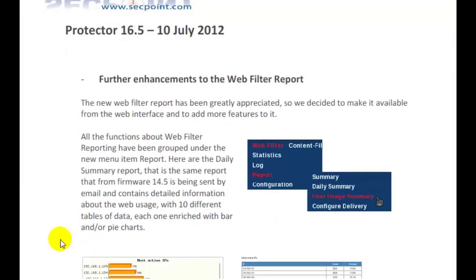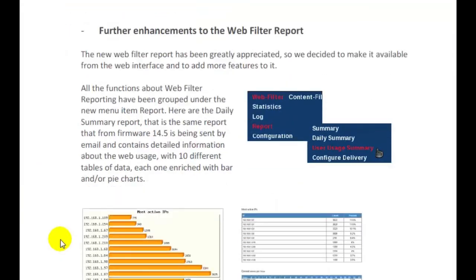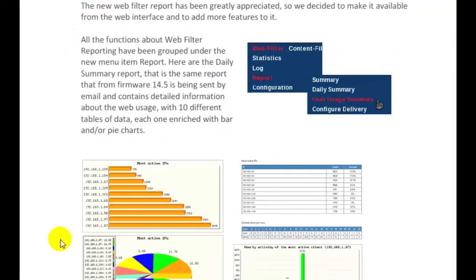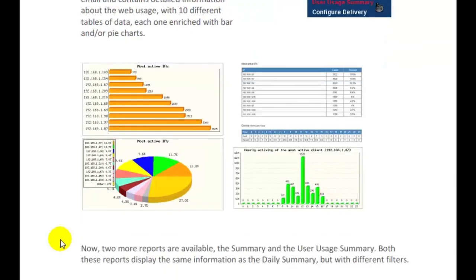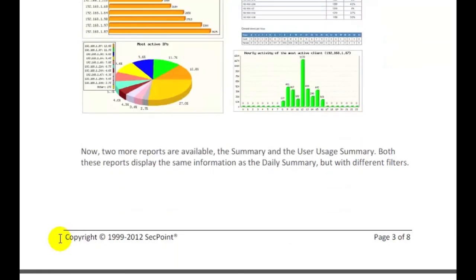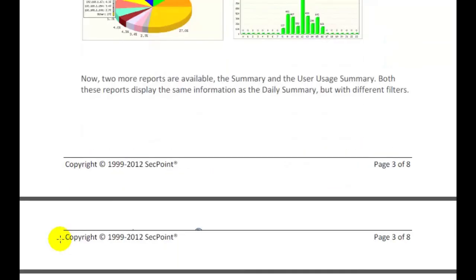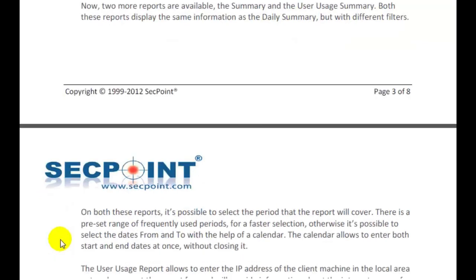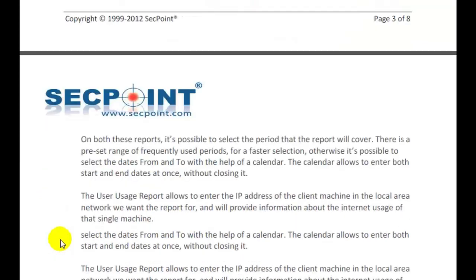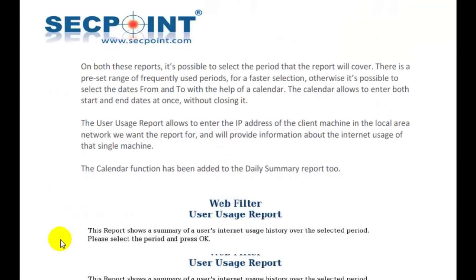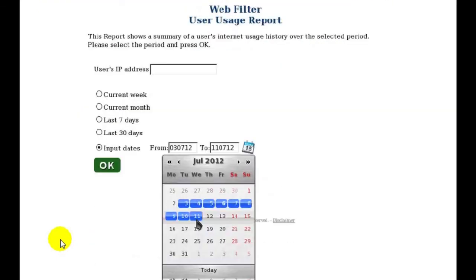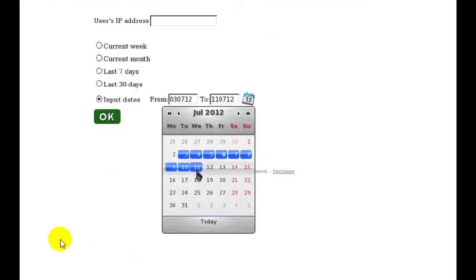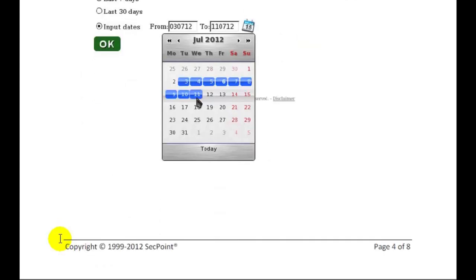If you want to have more details about the features described here and the detailed list of enhancements and bug fixes of Protector 16.5, you can read the release notes document that is issued with every new release of the Protector. That's all for now. Thank you for your attention and see you next time.